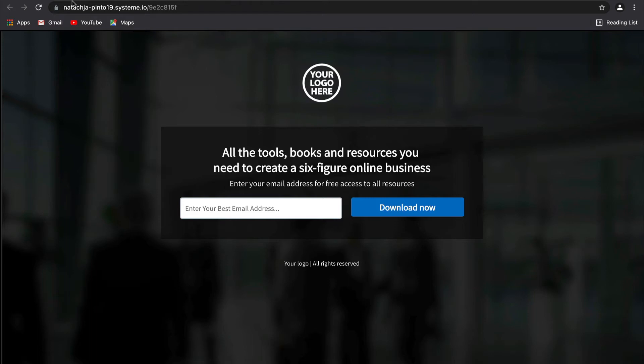Hey guys, it's Natasha from the System.io team and today this video is going to show you how to incentivize your leads using our new deadline funnel feature.